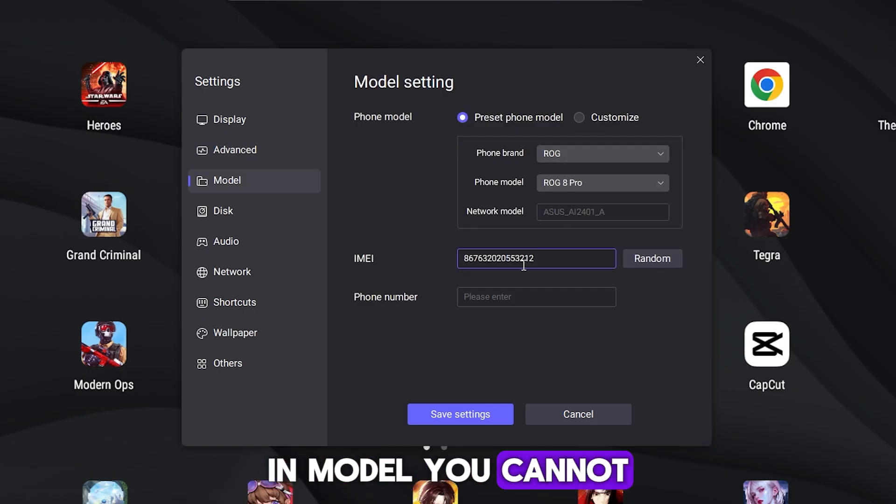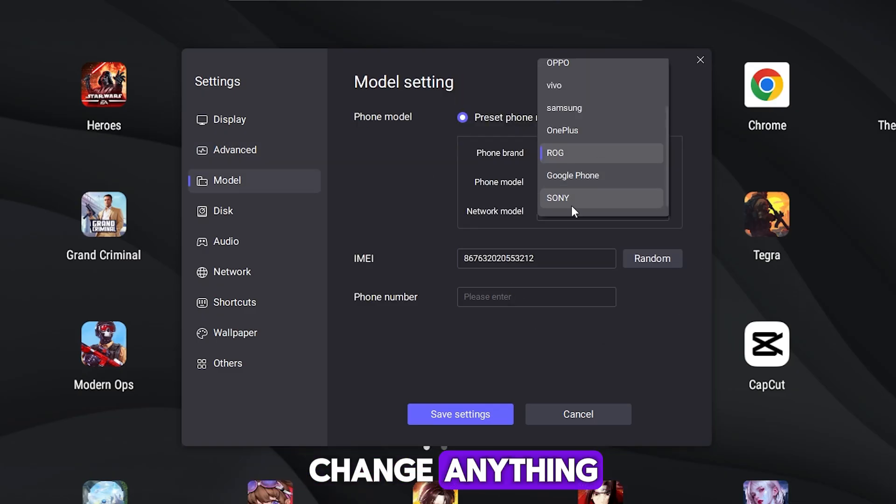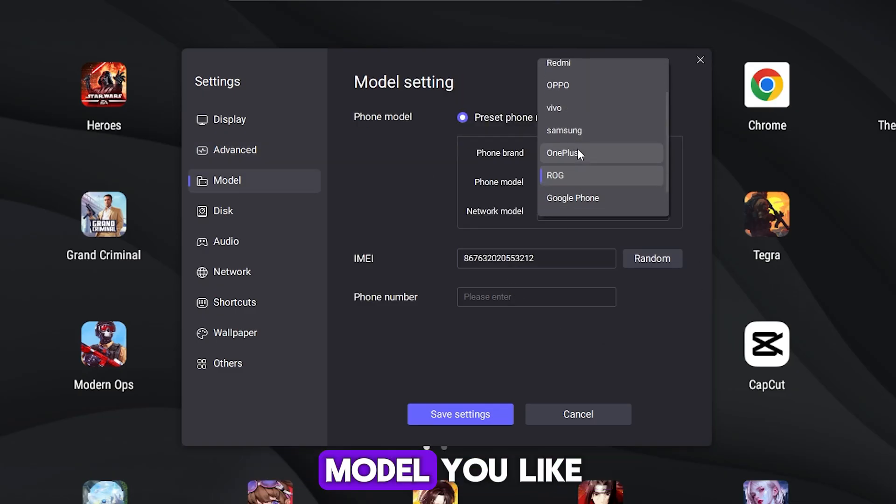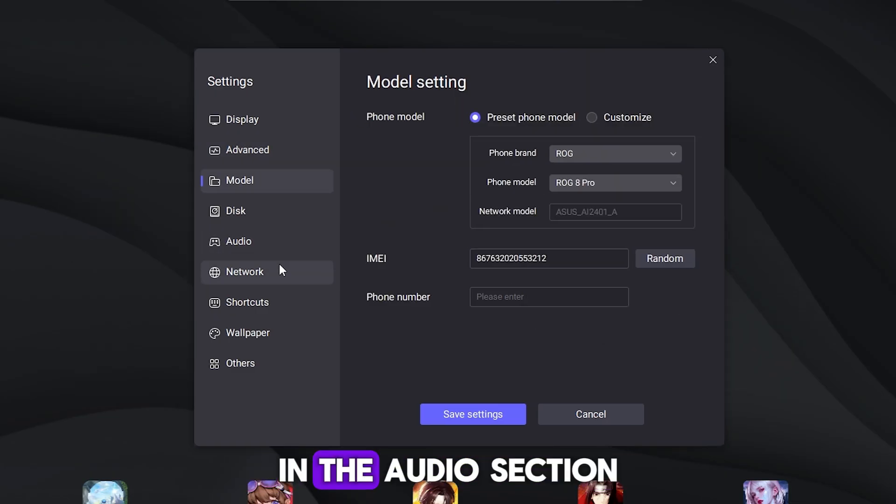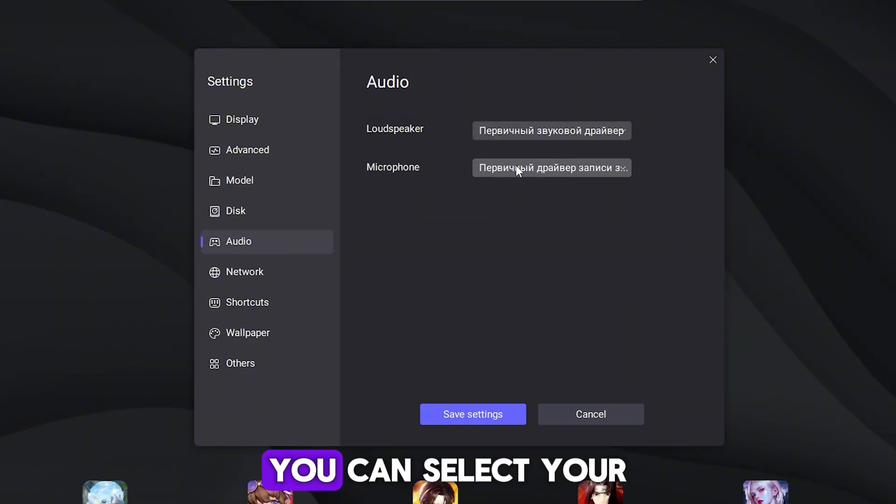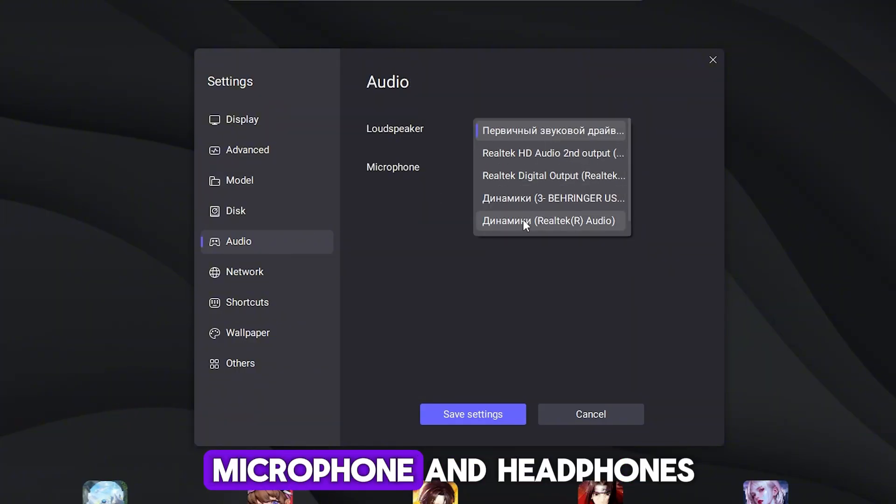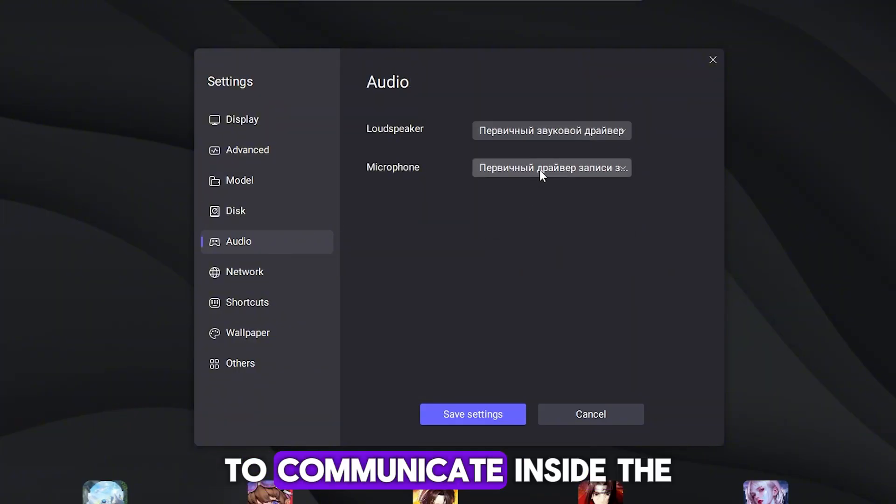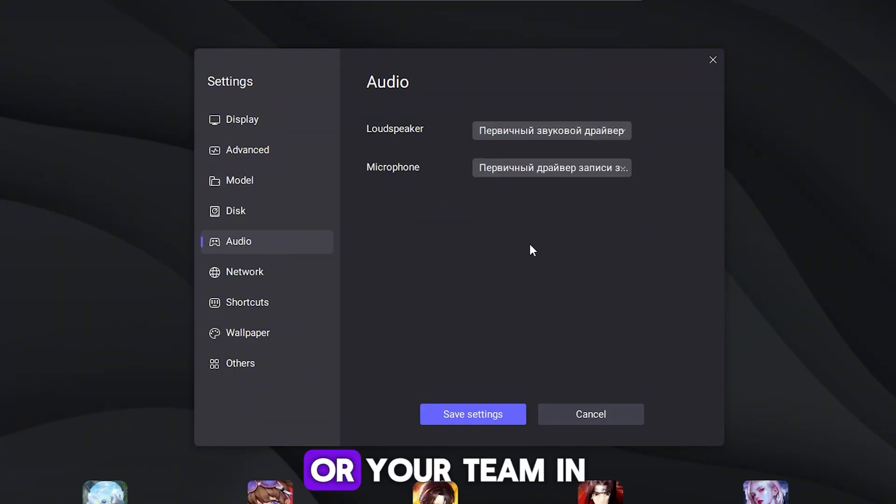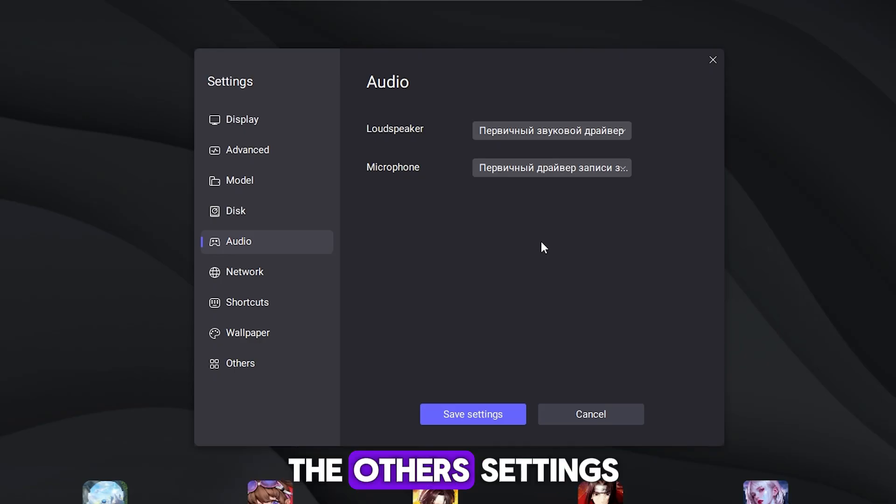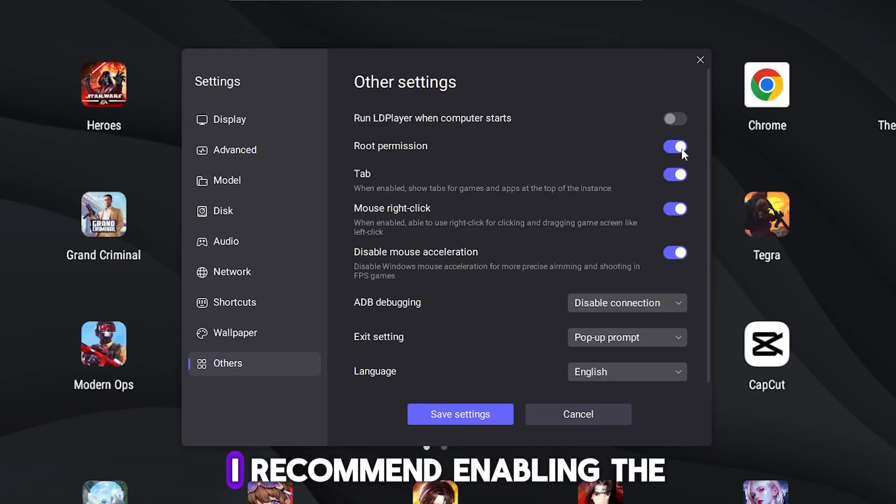In model, you cannot change anything or choose any phone model you like. In the audio section, you can select your microphone and headphones to communicate inside the game with your friends or your team.